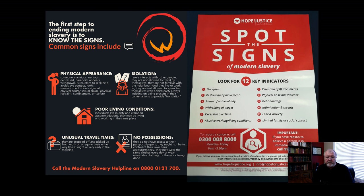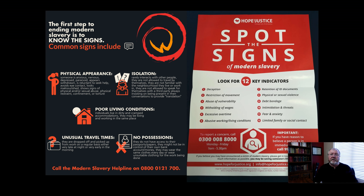You might try this particular helpline if you're in the UK. Here are some alternative things — twelve indicators: use of deception, restricted movement, abuse of vulnerability, withholding of wages, excessive overtime, abusive work and living conditions, retention of ID documents such as passports, physical or sexual violence, debt bondage, intimidation and threats, fear and anxiety, limited family or social contact. These are some of the various signs of modern slavery — not necessarily sex slavery, but of any kind of slavery.